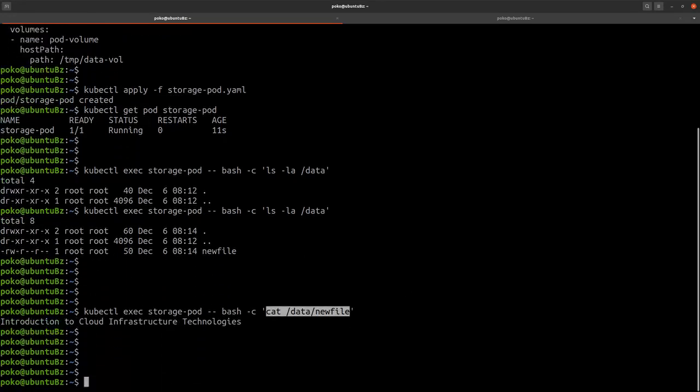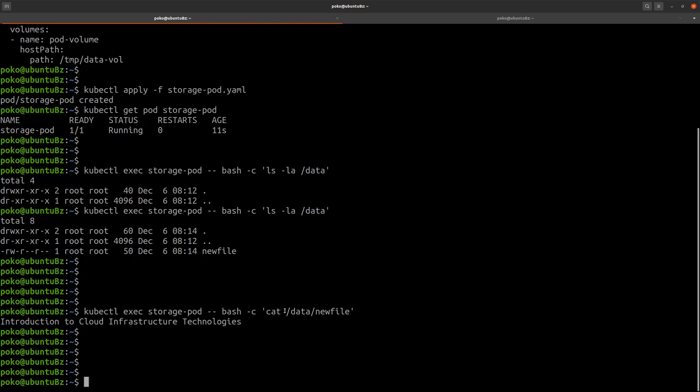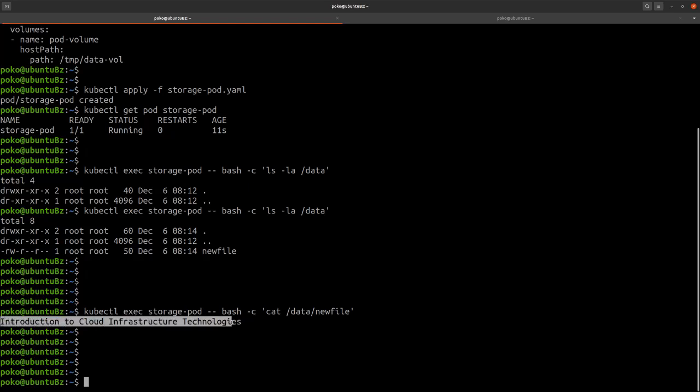Now it can be accessed by the container as well. So this text was populated in a file on the host where the Ubuntu container is running, and then thanks to the host path volume type, now the container has access to that very same data. So this concludes our demo. Thank you for watching and I'll see you in the next video.